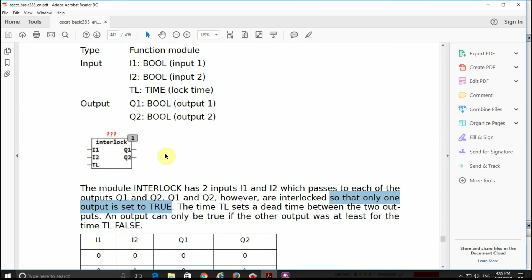An example for this would be elevators: if the door is open we cannot have the cabin moving, or if the cabin is moving we cannot open the door. The control of motors in forward or reverse mode could be another example.